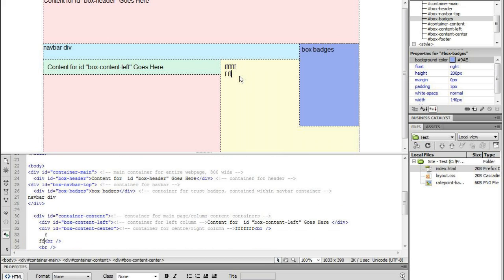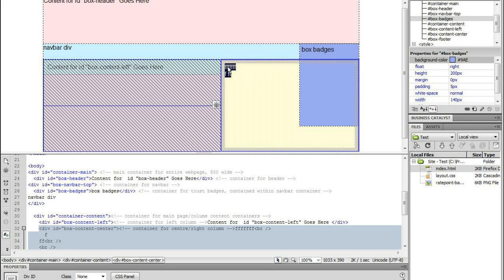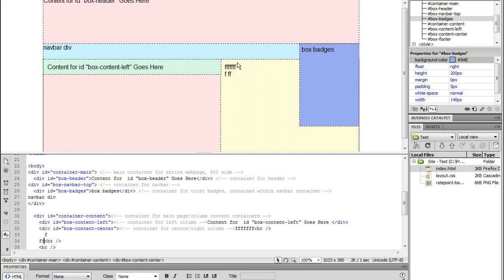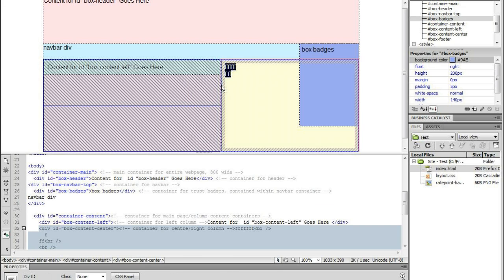And one of the problems is that even though I have a margin here as you can see in this yellow div container I have a margin and the text is conforming to that margin. Or the padding rather, sorry. But the trouble is that as you can see this shading does not conform to the edges of my trust badges box.